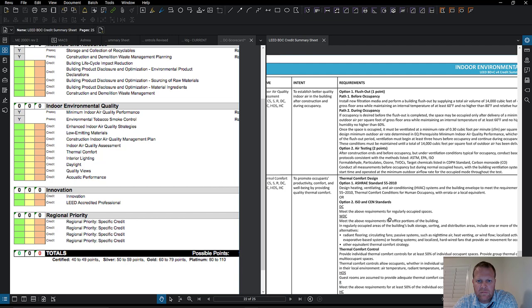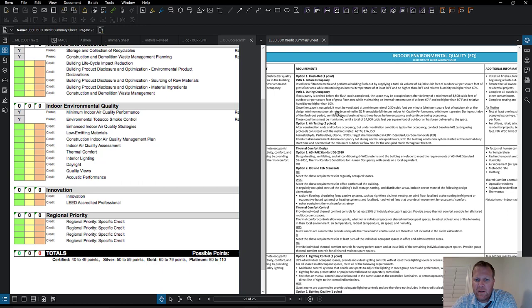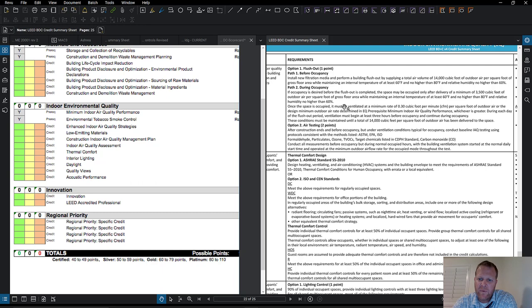There's also an indoor air quality assessment — you can do a flush-out before or during occupancy to get rid of any VOCs or construction dust that remain before people move in.